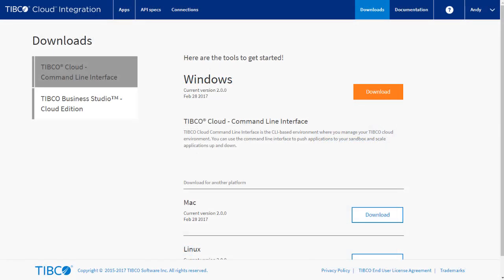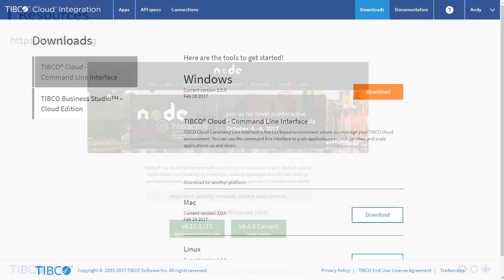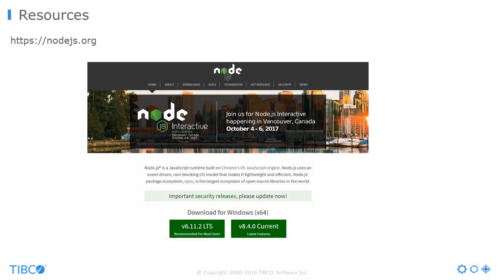You will need to download the TCI command line tool from the Downloads menu of your account. This download is customized for your TCI account. If you want to run and test the Node.js locally, you will also need a working Node.js environment. Version 4 is a minimum.